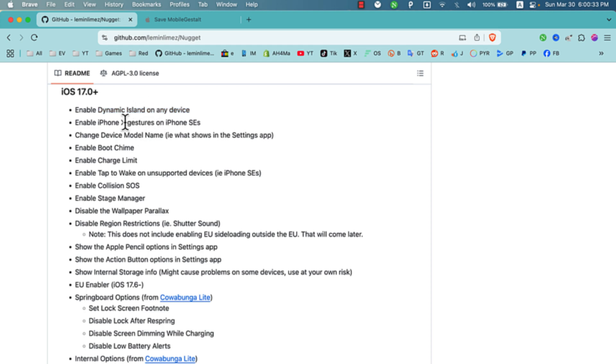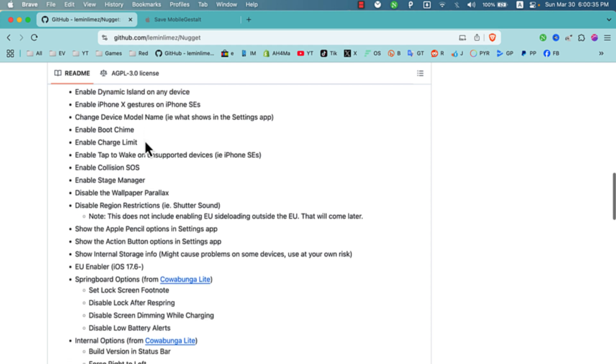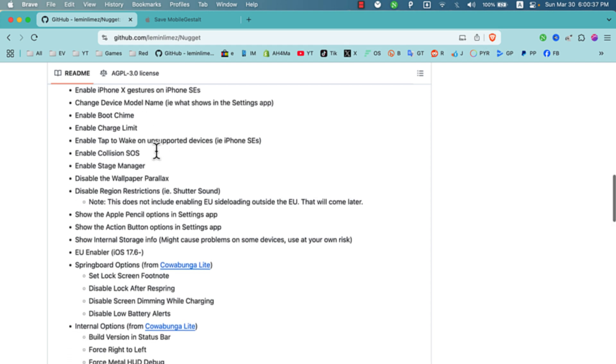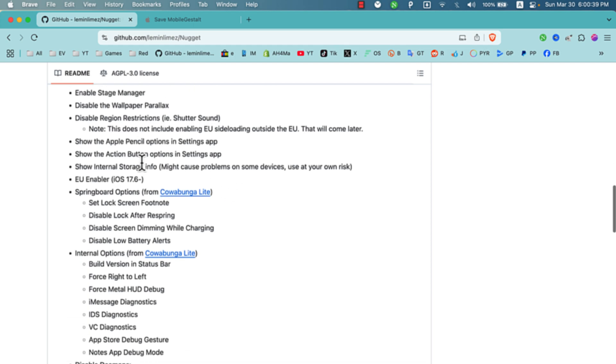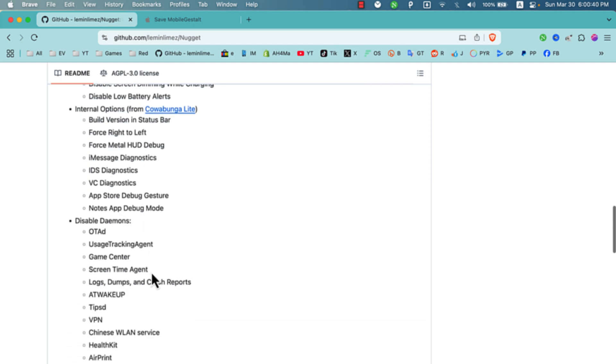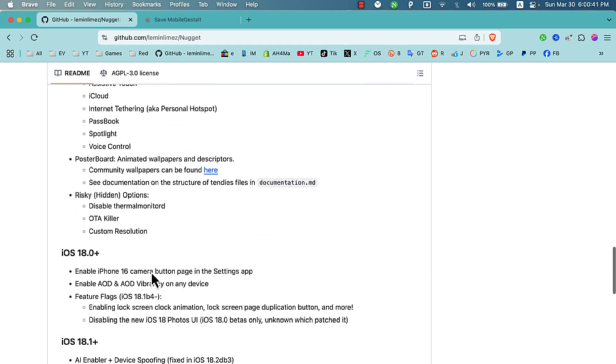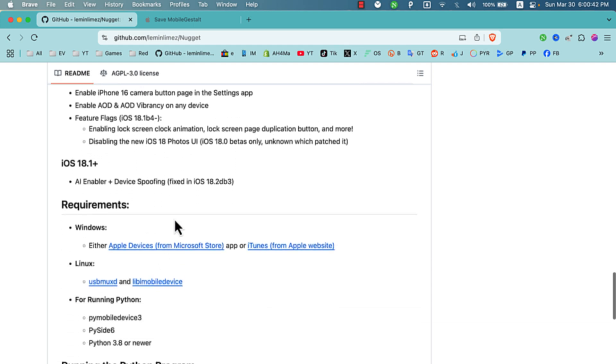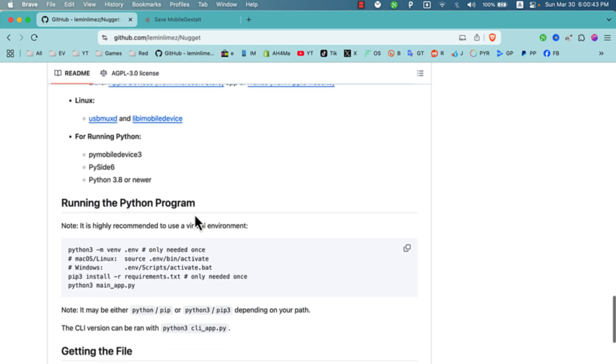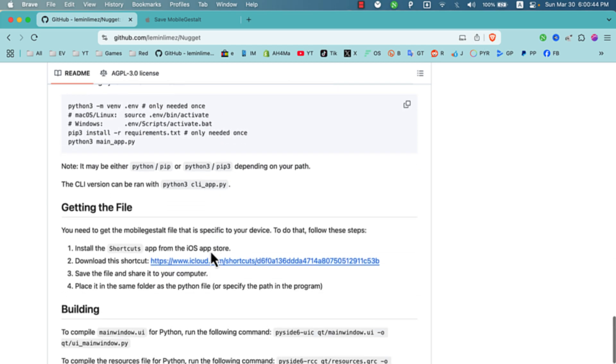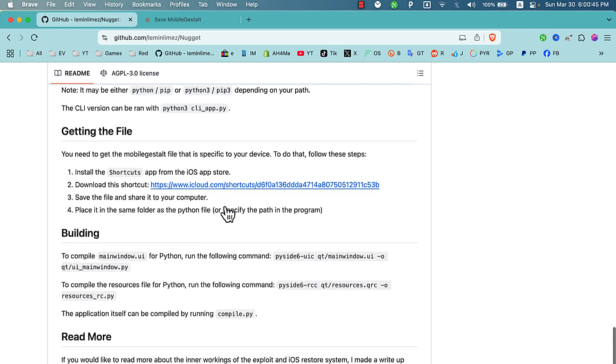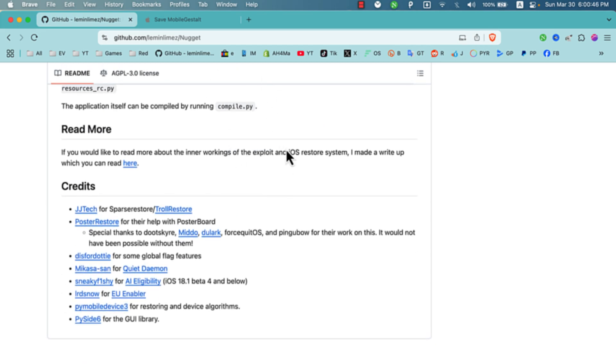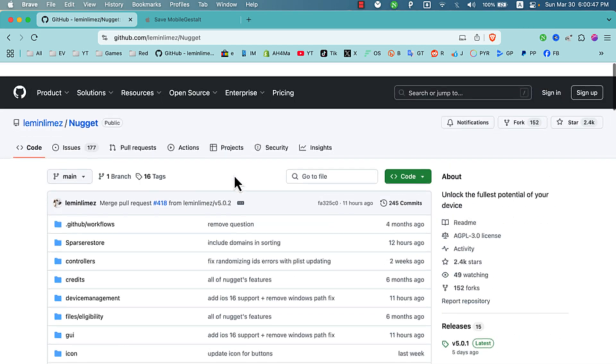With Nugget, you can activate features like Dynamic Island on any device, change the device model name, enable boot chime, set a charge limit, turn on Stage Manager, and many more. I tested it myself and can confirm that the Dynamic Island toggle feature works.